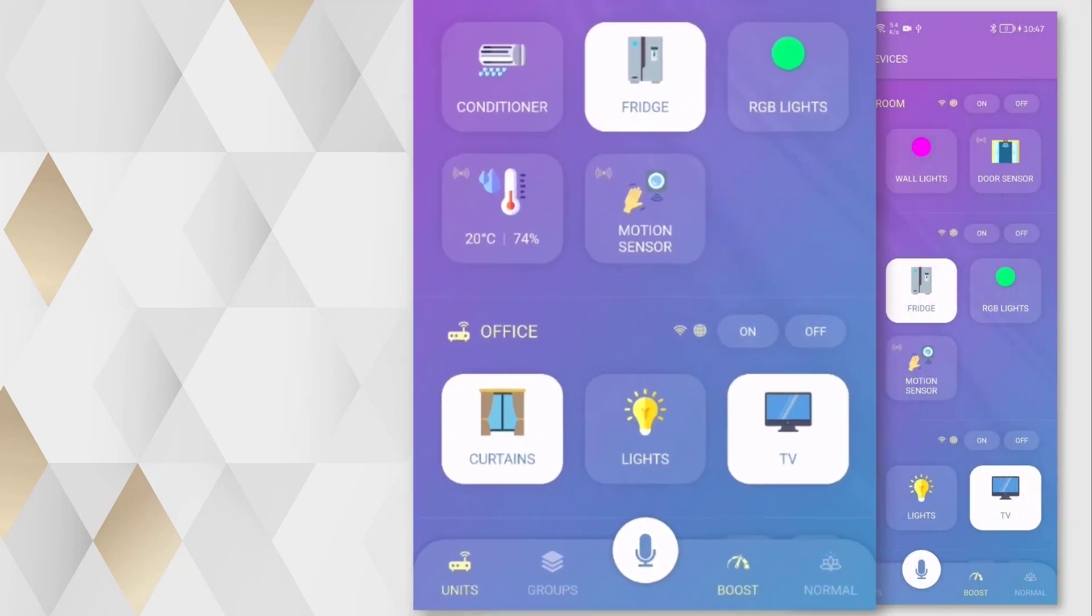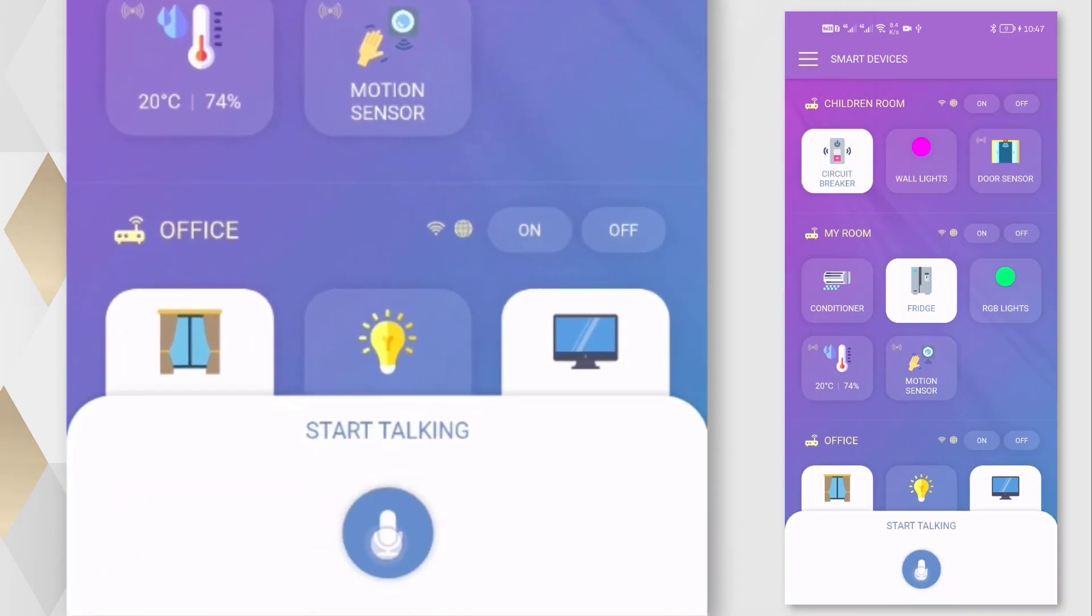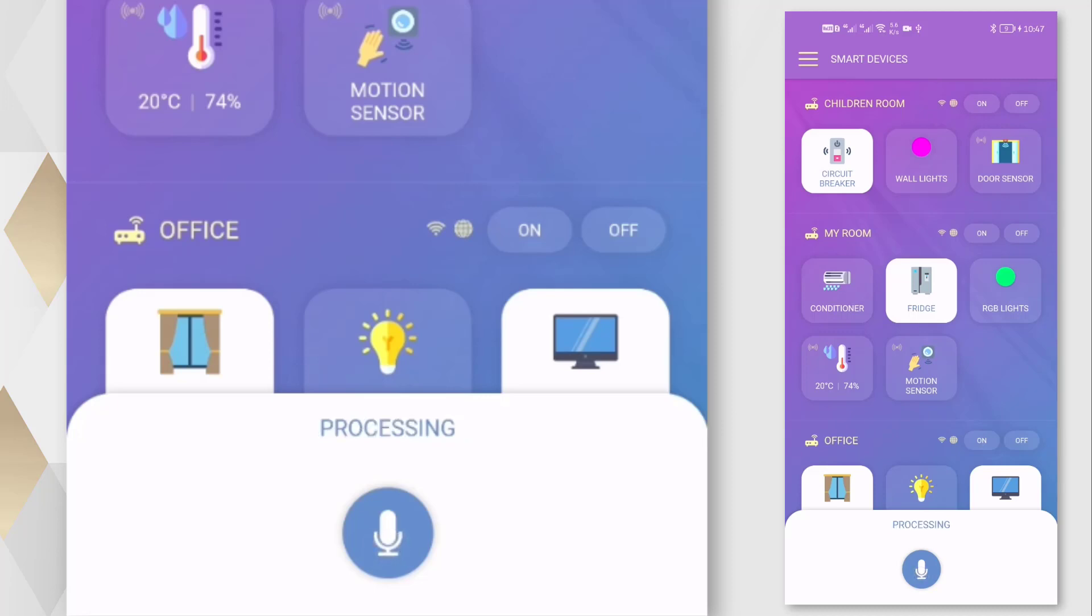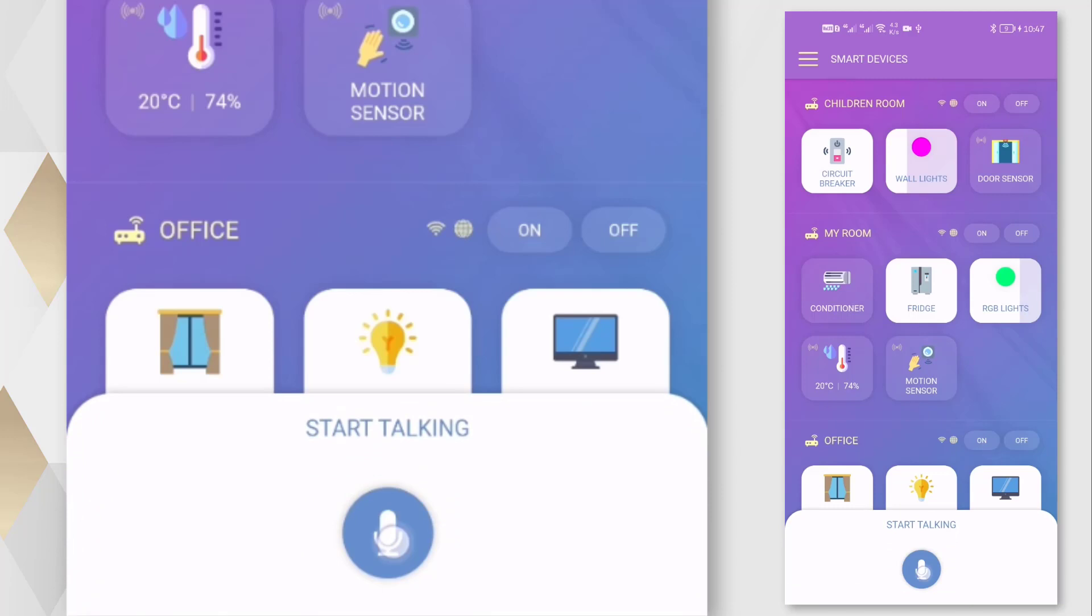We can use voice commands by simply holding the mic icon and saying, for example, turn on lights, turn off lights.